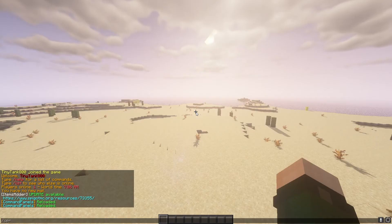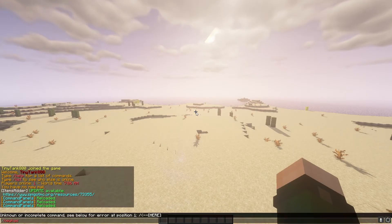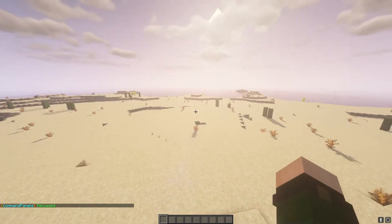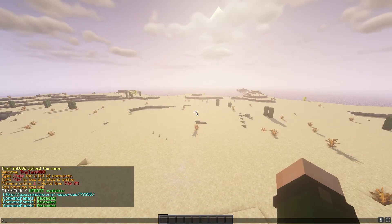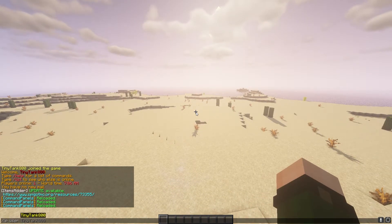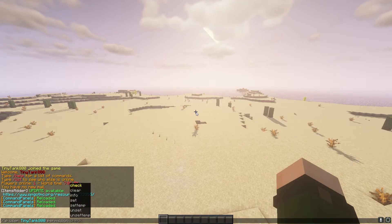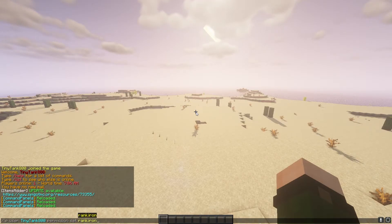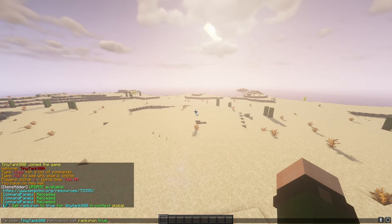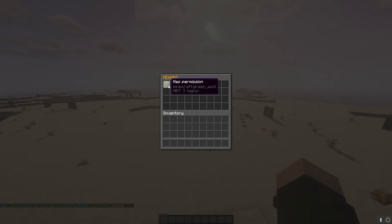Now if we go in game and test, slash CPR and we open it — it says I do not have the permission and we've gone back to the fallback item. So then if I use LuckPerms to give myself the permission — user TinyTank100, permission set rank.iron to true — and now we open it, you'll see it shows green wool and we have the permission. So that's the basics of has perm.